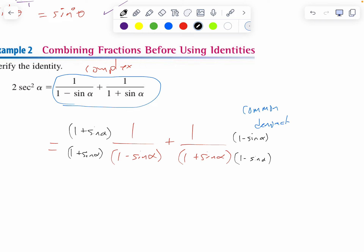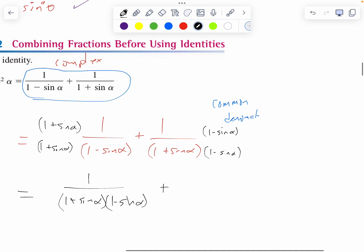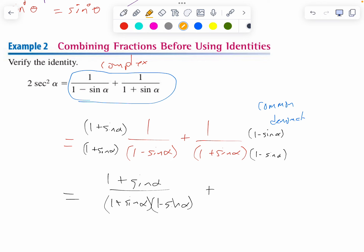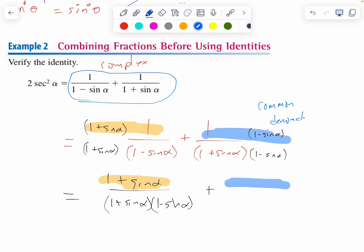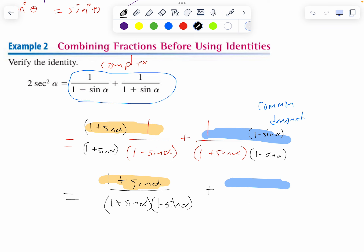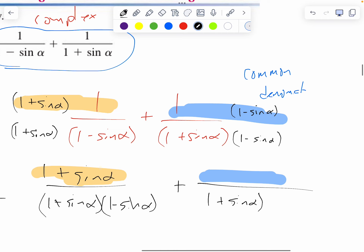The right fraction is one over one plus sine alpha times one minus sine alpha. One times one plus sine alpha is one plus sine alpha. When I multiply the orange I get the orange, and when I multiply the blue I get the blue. Notice I now have a common denominator — one plus sine alpha times one minus sine alpha.